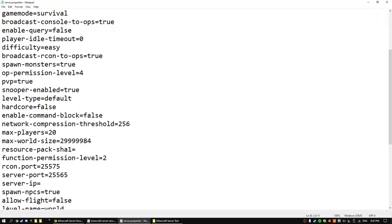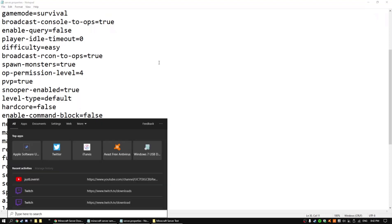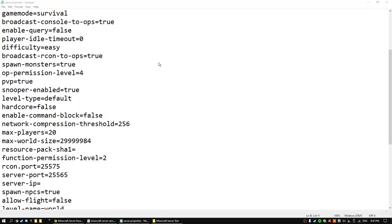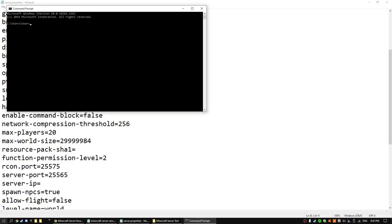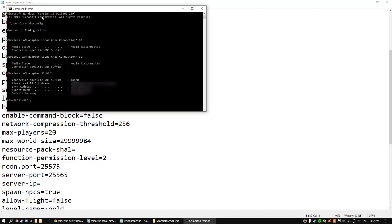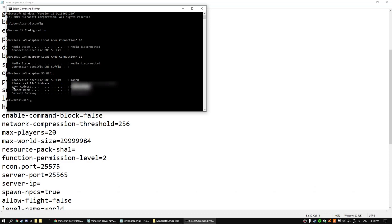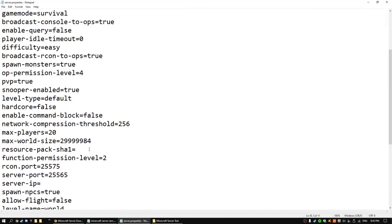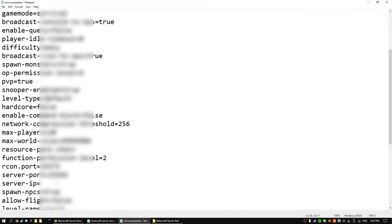So what you'll need to do now is then go to CMD at the start or your search and then write IP config. Now what you want to do is go here, your IP for IPv4 address, you want to copy that. This is all going to be blurred out so no one can hack me.